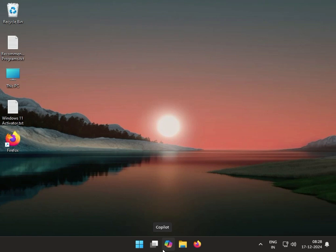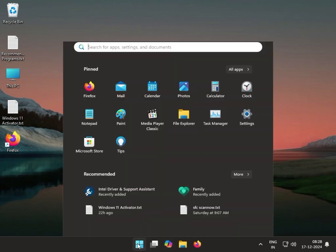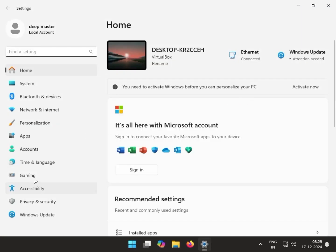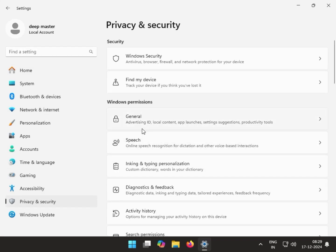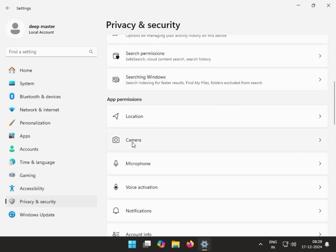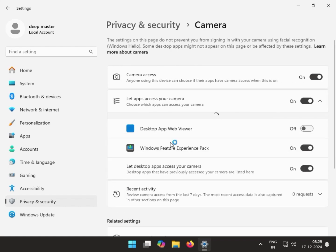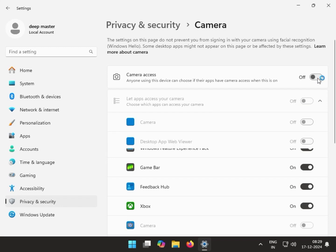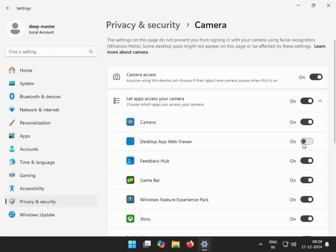Camera is not working and getting some error — so how to fix it. First method: check camera permissions. Click Start, go to Settings, then Privacy and Security, scroll down and click on Camera. If it is off, kindly enable it, then turn all apps on.